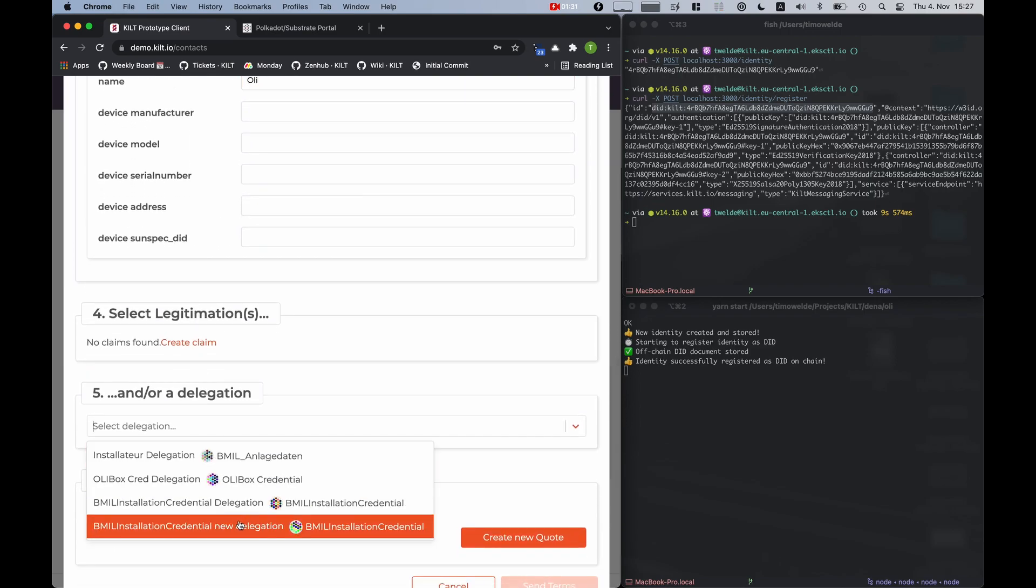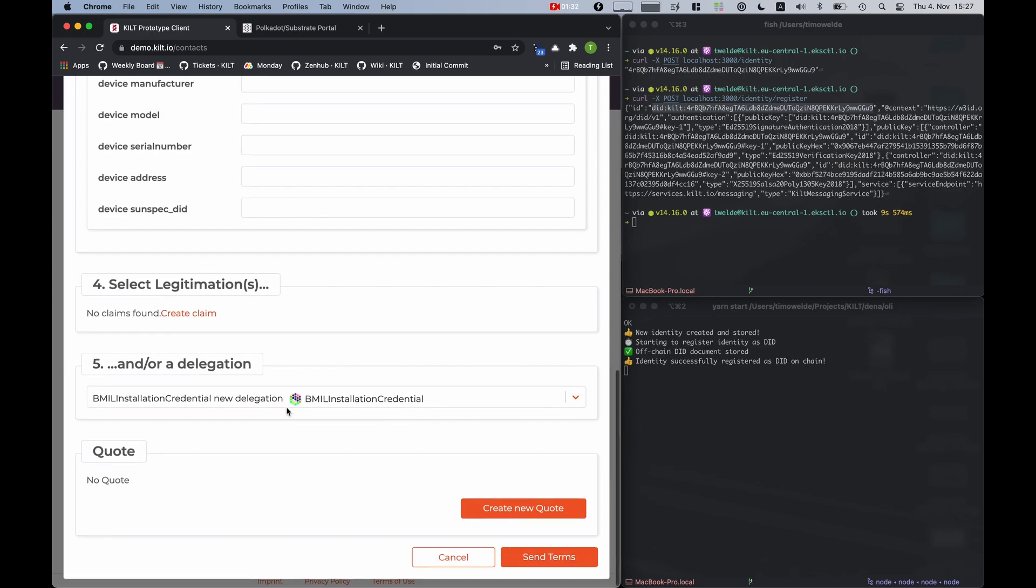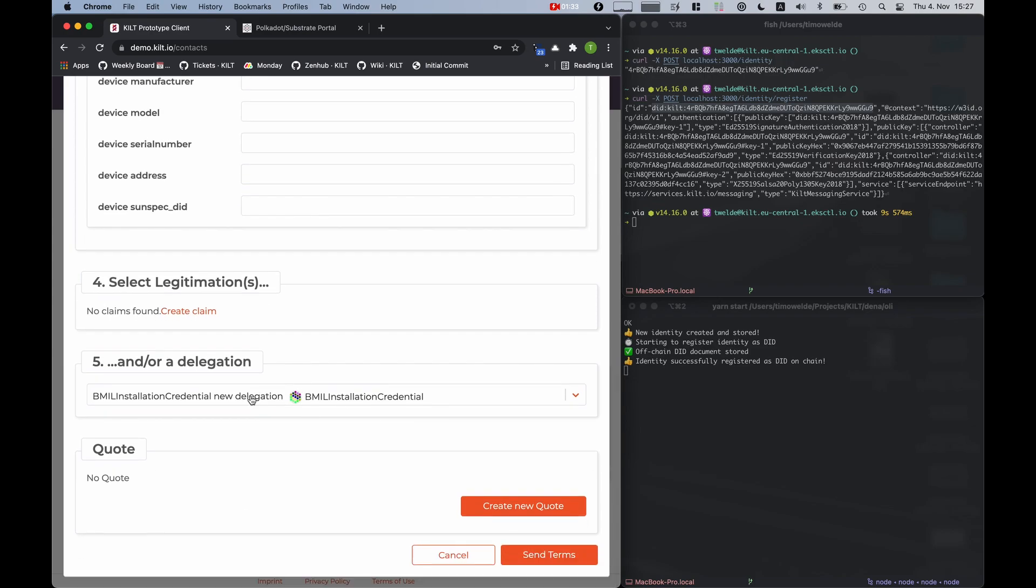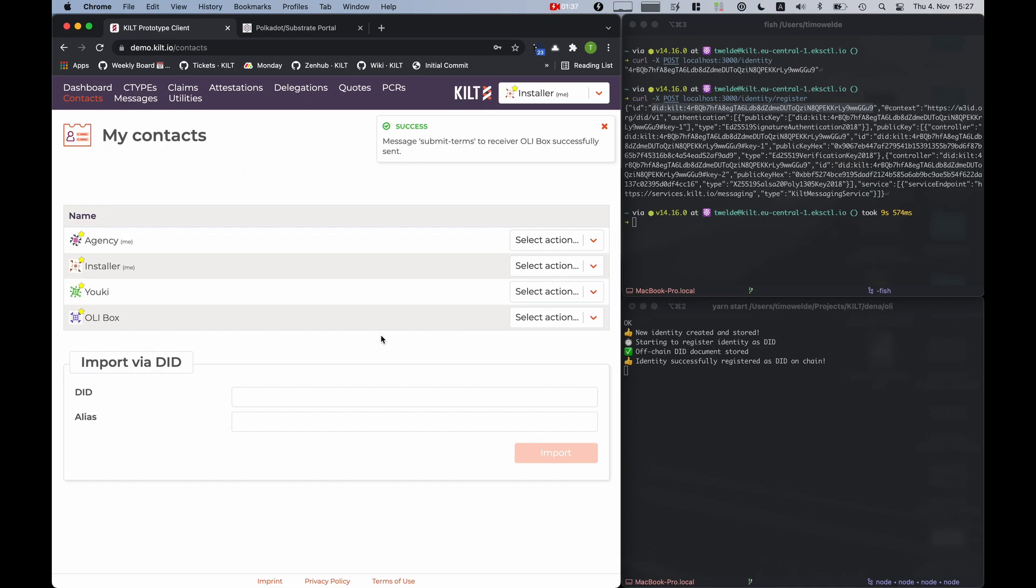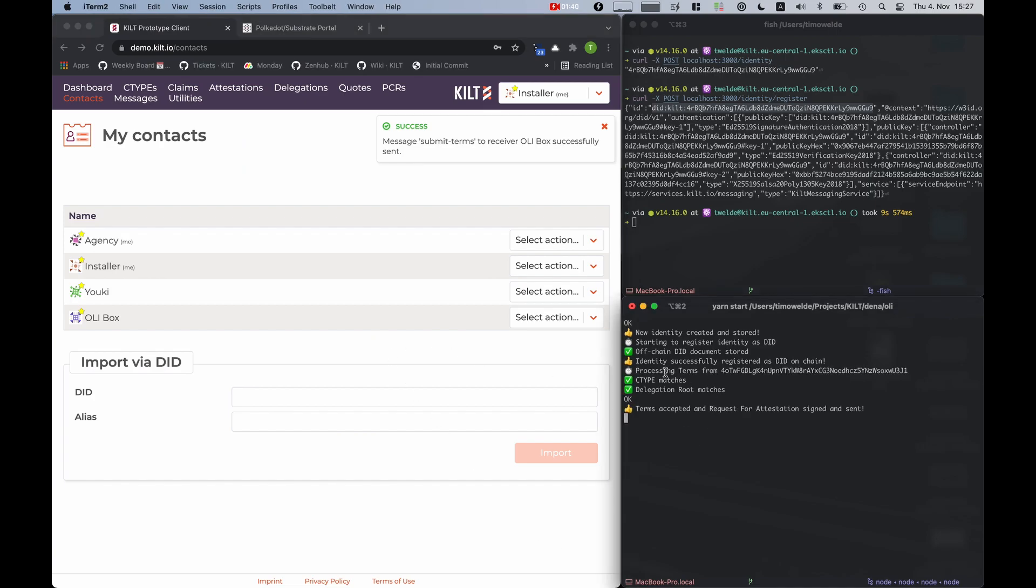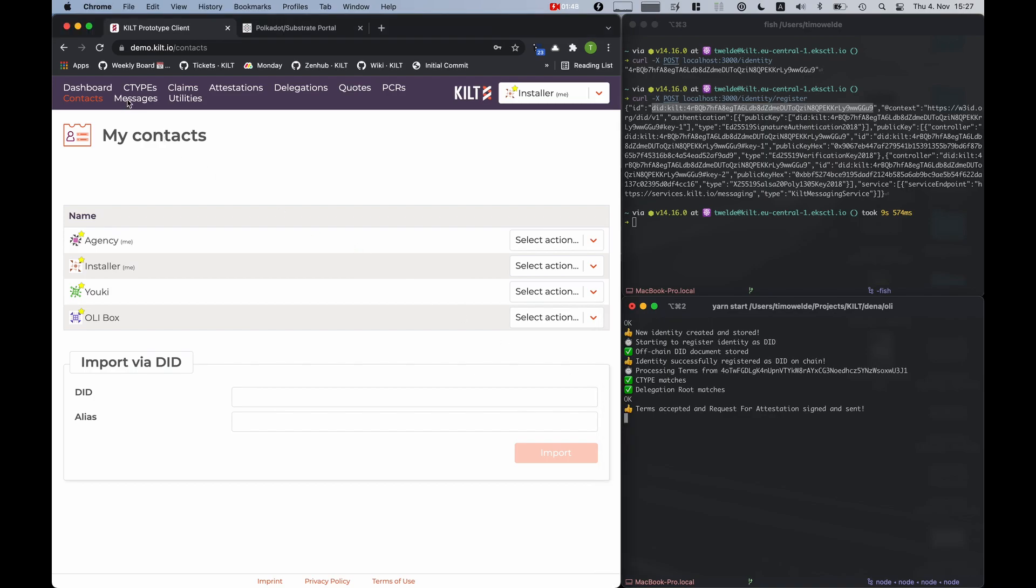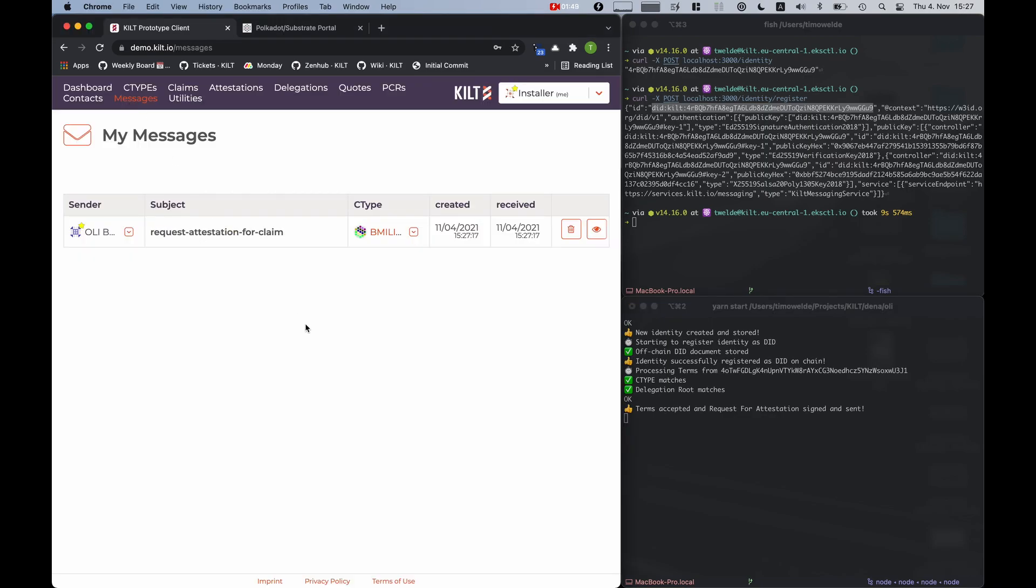As a delegation, I will select our delegation we got from the agency and send it to the box. The box received the message, verified that the C-type matches and it knows the delegation route, and sent back a message for requesting an attestation.